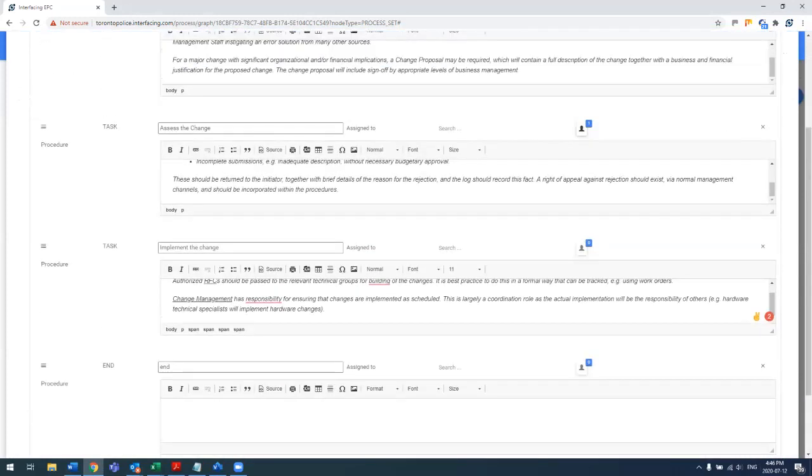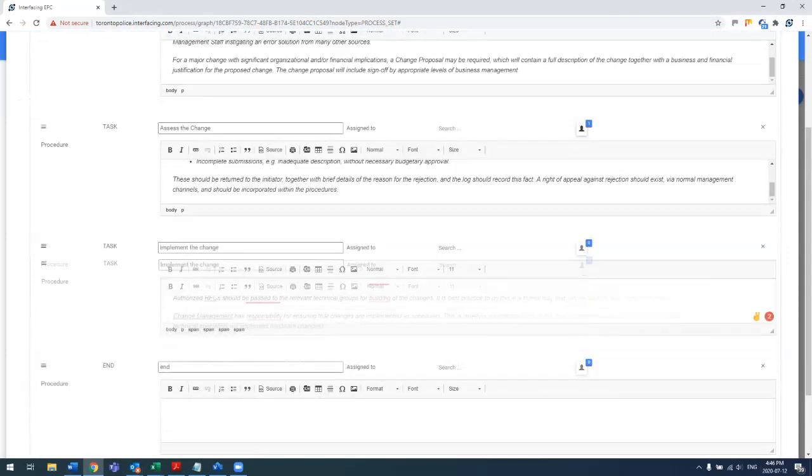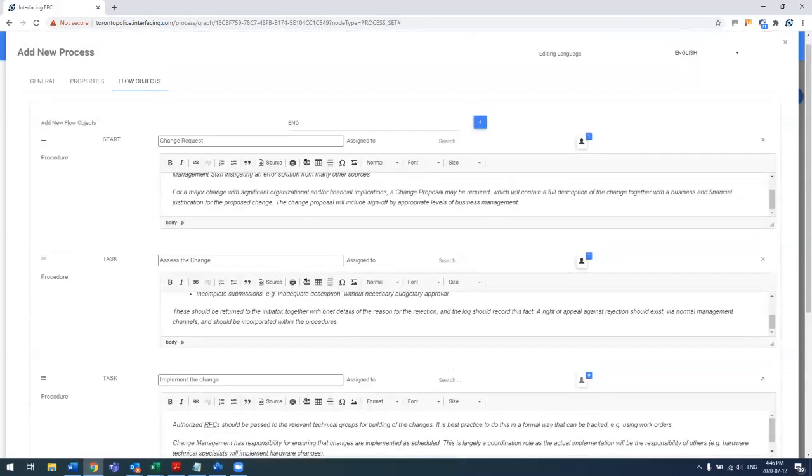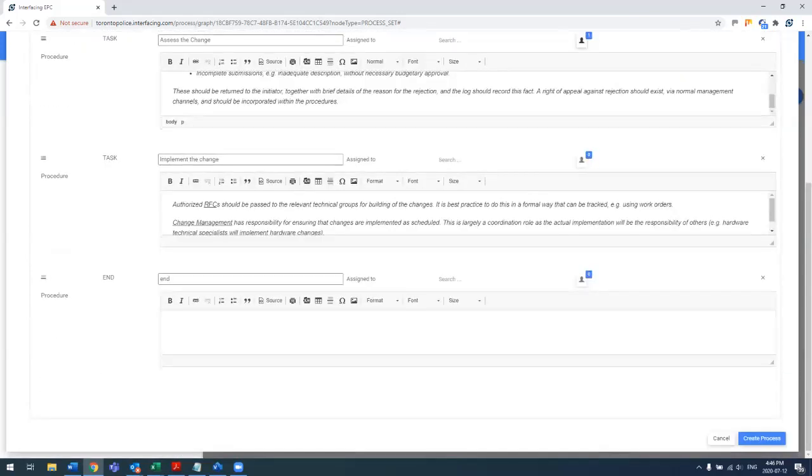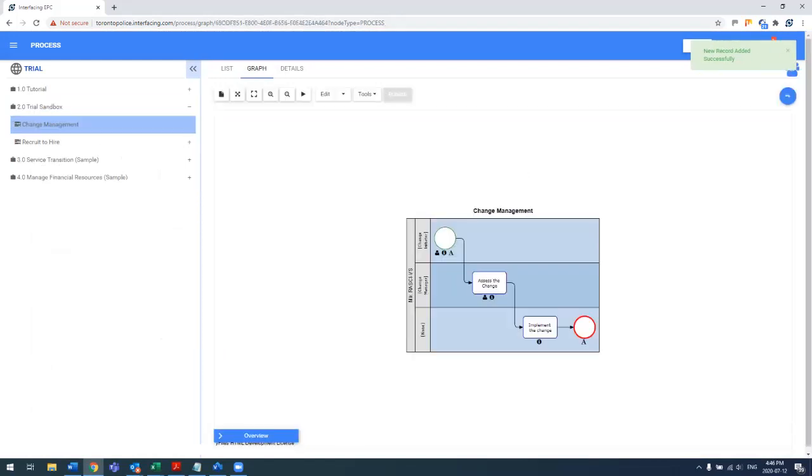And actually just for you to know, you can reorder the tasks afterwards. By dragging and dropping it, you will actually change the order of the process and build the map dynamically in the backend. So let's go ahead and click create process.